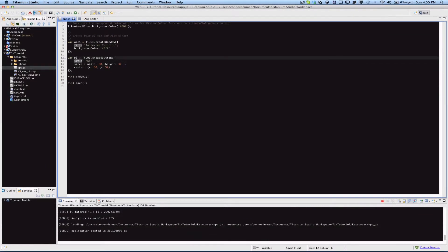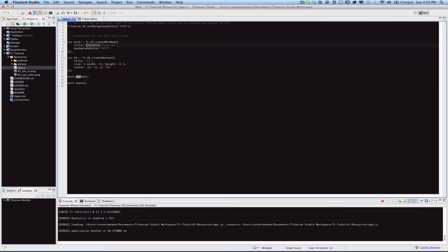I've already declared a button and I've added it to the window. I can change this title here to events tutorial, there we go.